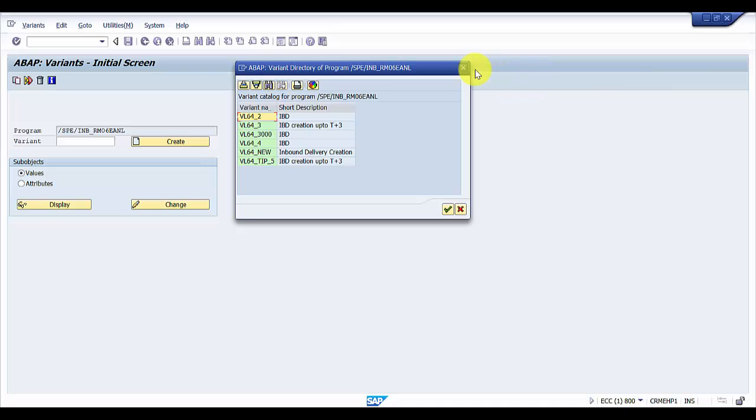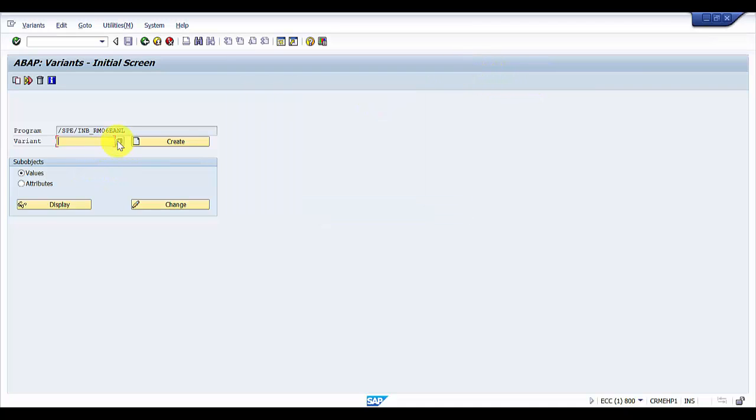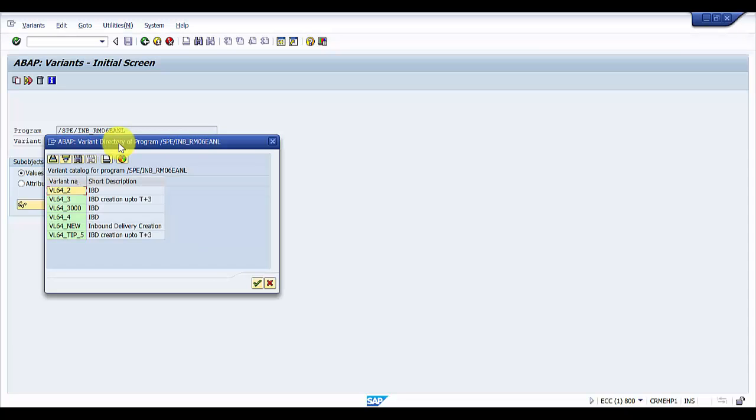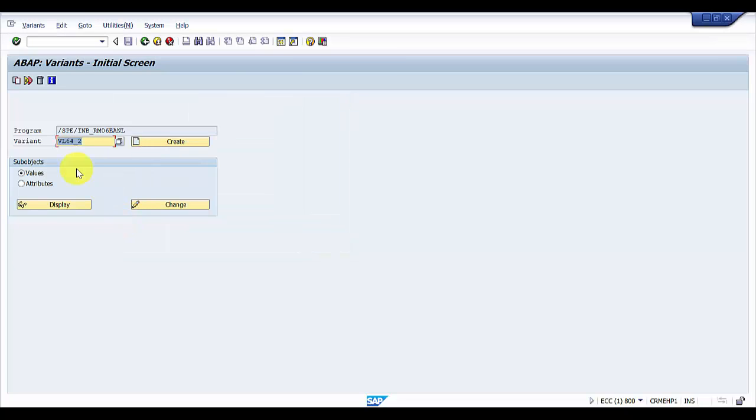I'm clicking on the all button. Now here we have VL64 underscore 2. So I'm selecting this. Now this combination has come up.